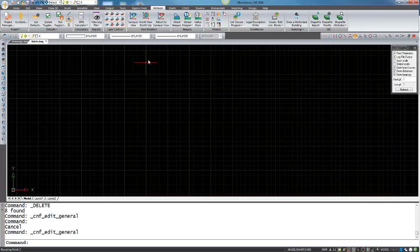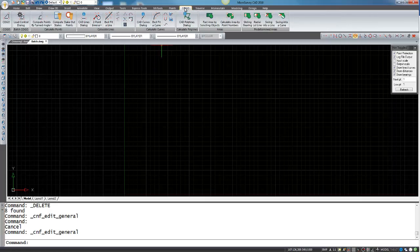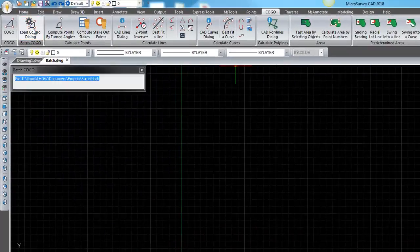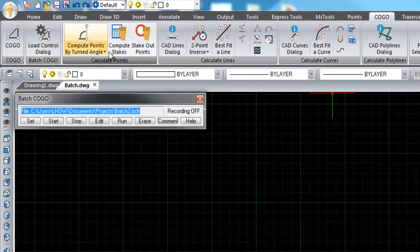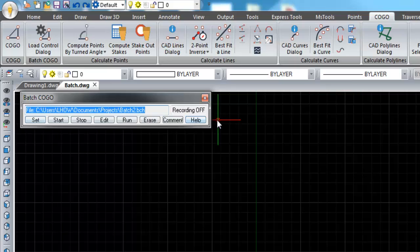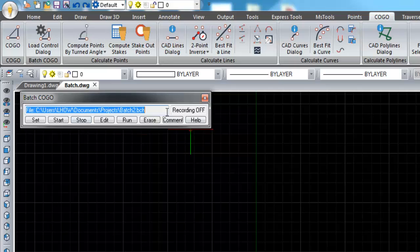To activate the active batch Kogo command you can find that under the Kogo ribbon and under the batch Kogo group under load control dialog. Once you click into load control dialog it pops up with all available options.